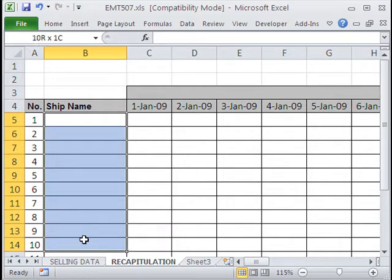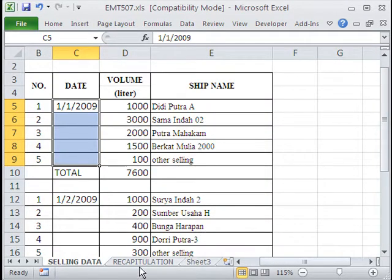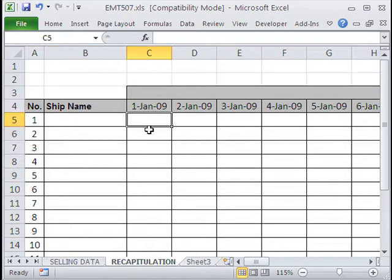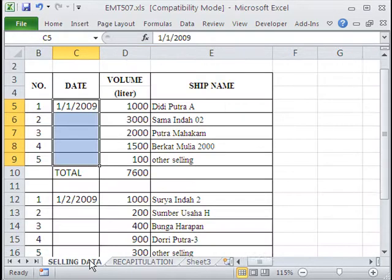And this person wants to summarize. So we have to extract a unique list of ship names and dump them here. Then we have to have a formula here that looks at two criteria, ship name and date, and adds them all.